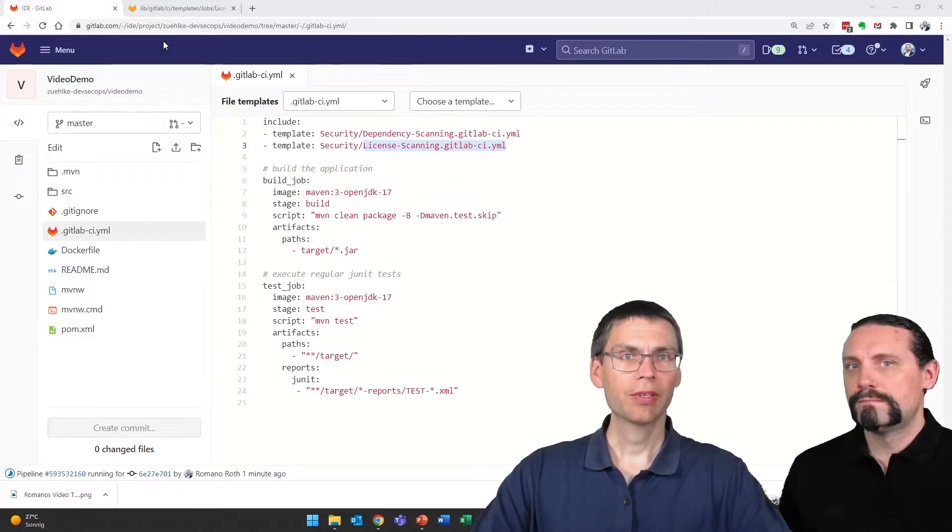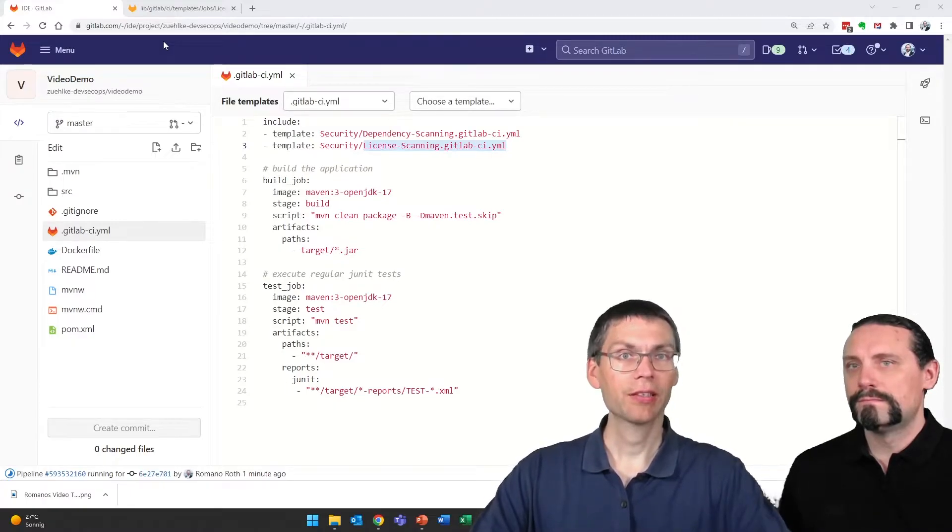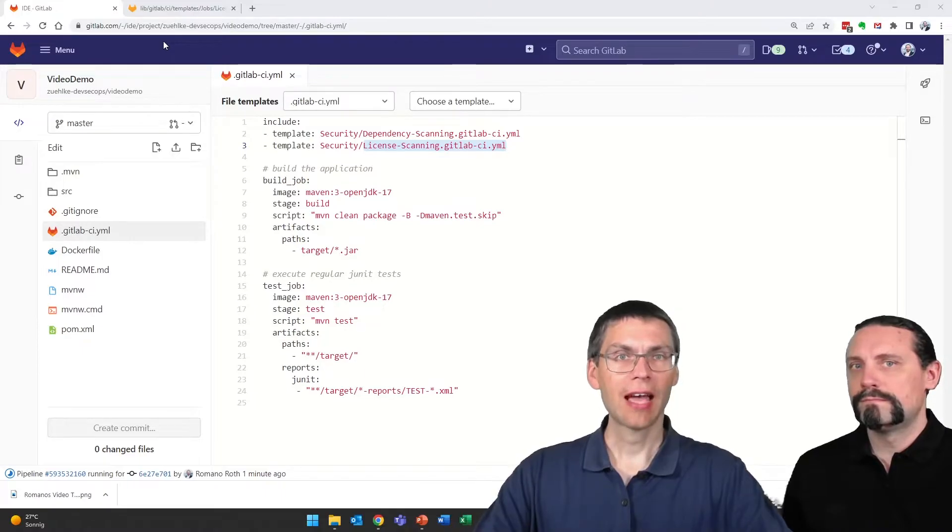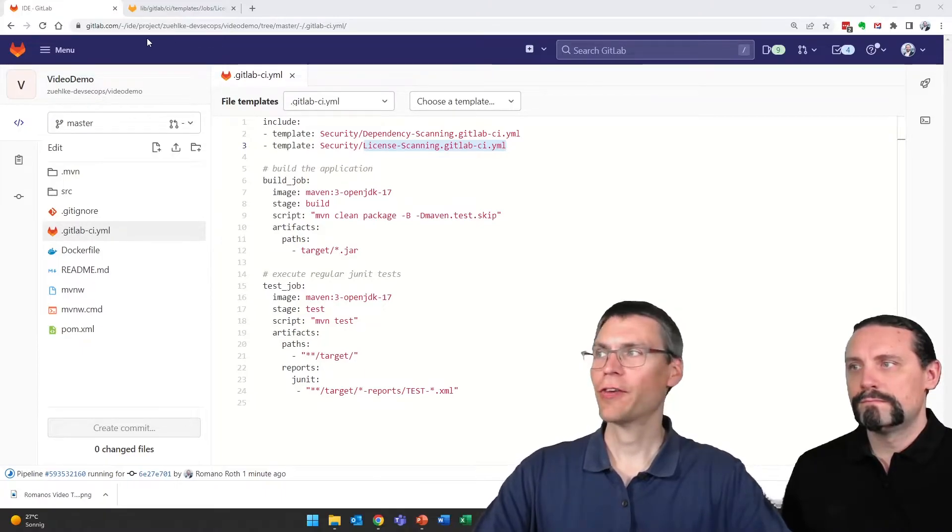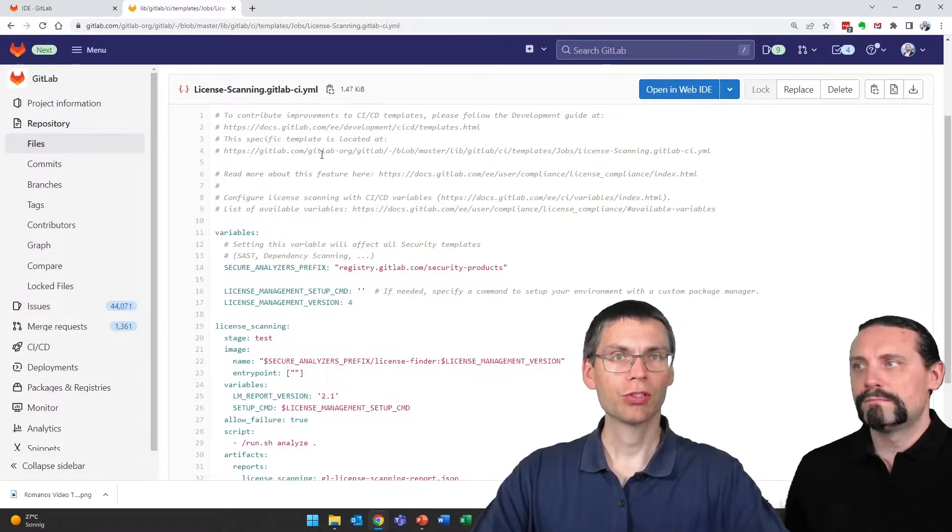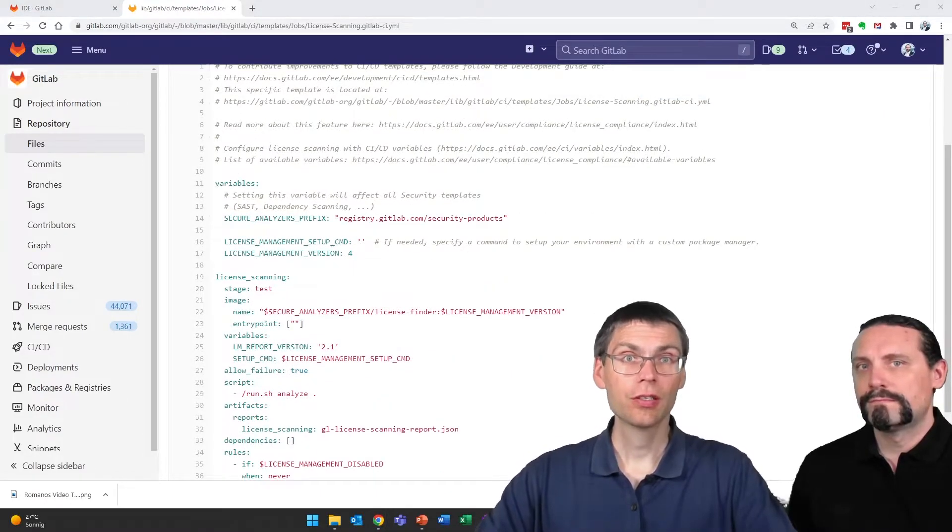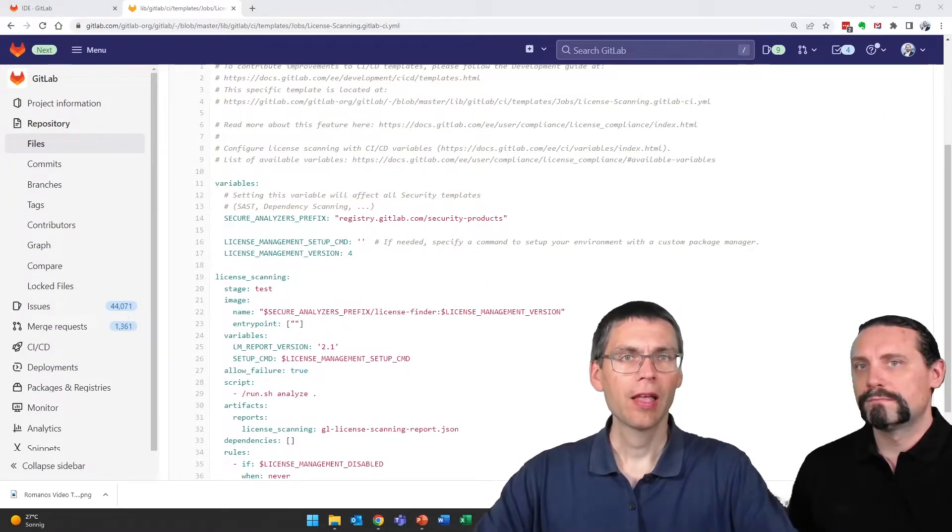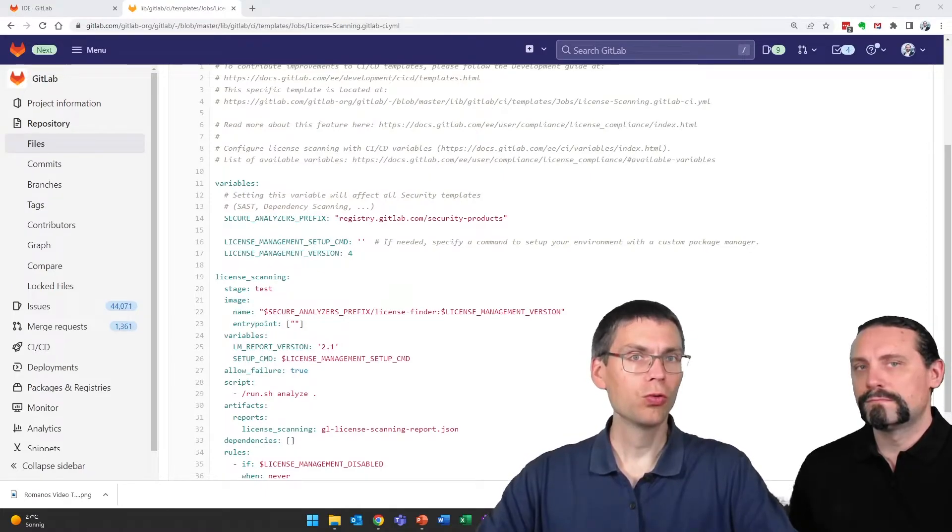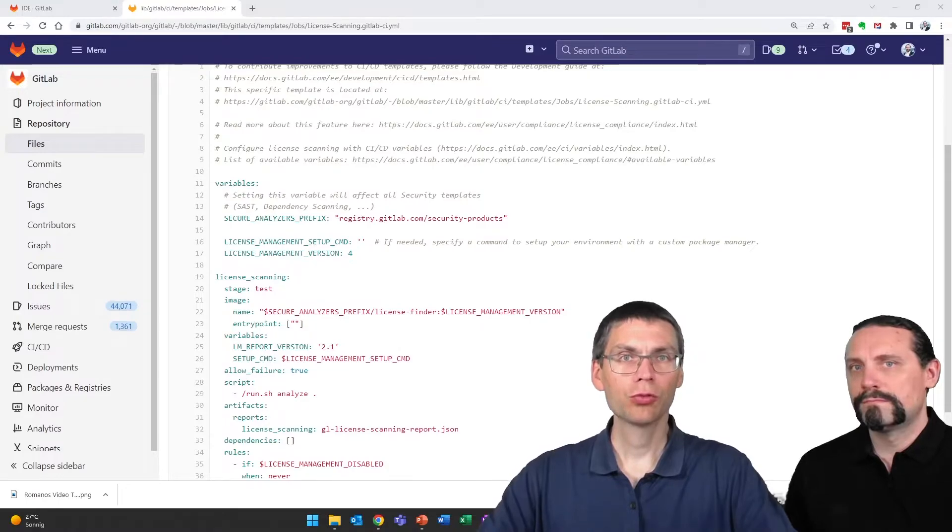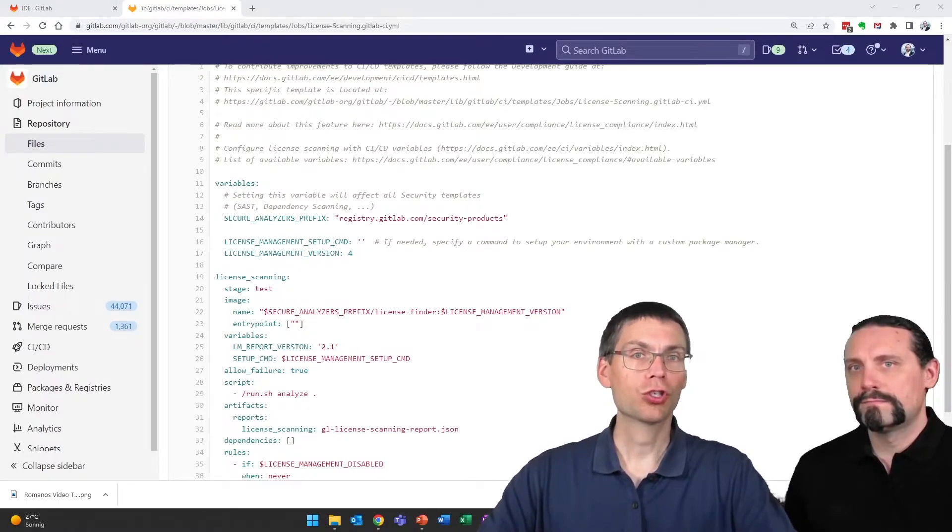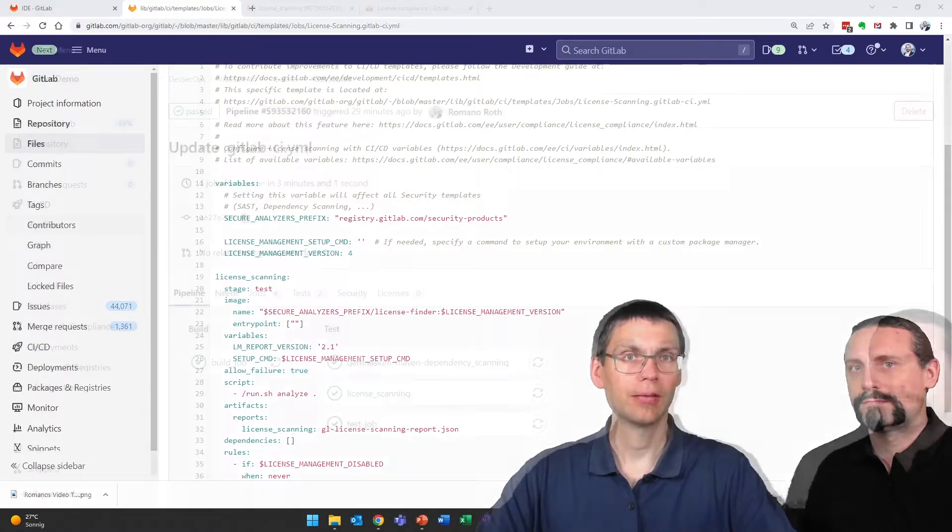While GitLab is building our pipeline, let's take a look at the license compliance file in the GitLab repository. As mentioned, you may copy this file and provide it within your own GitLab repository, for example, to make sure that you always use the same version of the license compliance tool.